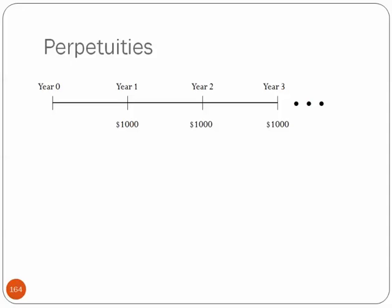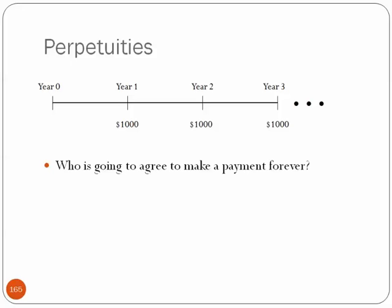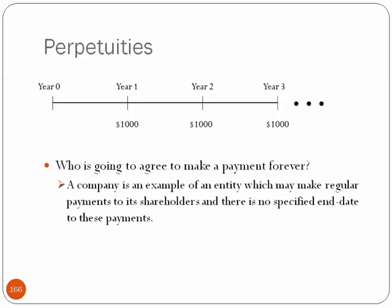So, you might be saying, well, who is going to agree to make a payment forever? It just seems like this makes no, this has no bearing in the real world. I mean, it might look nice mathematically, but who cares? Well, the reality is a company is an example of an entity which they make regular payments to shareholders, or they may make regular payments to shareholders, and there's no specified end date to these payments. Companies, in theory, can last indefinitely. We have no set end date. So, we actually see this quite a bit in finance when valuing companies, when trying to understand the finance of companies. This perpetuity concept will come into play heavily.